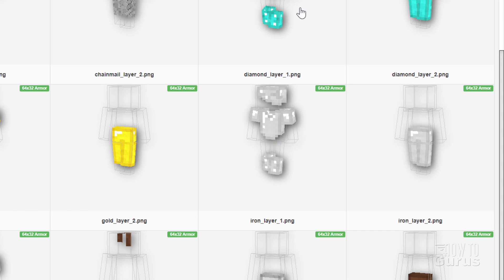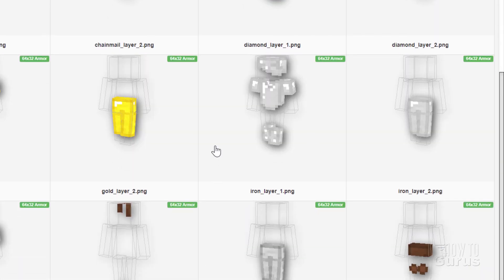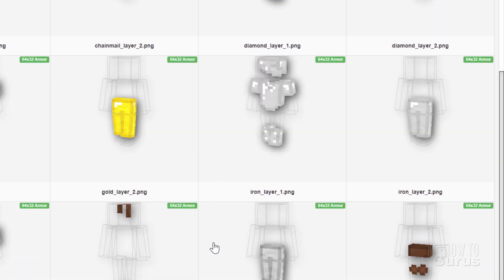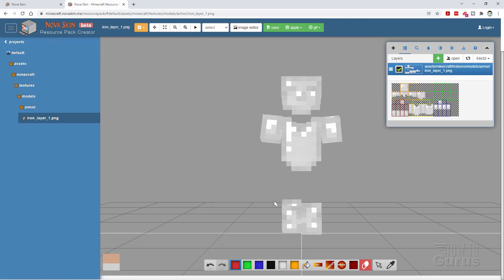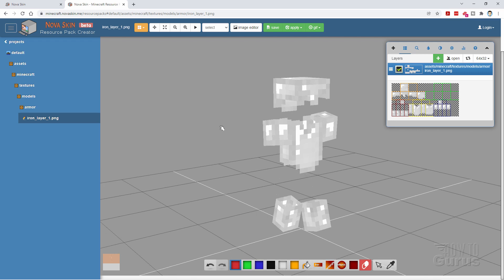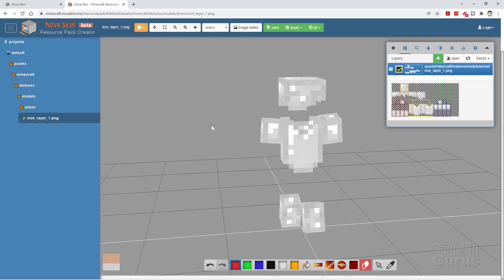That's the same for all of these different textures like diamond. Notice that we don't have any netherite armor — that's because NovaSkin is really out of date, but what it has works great. So we'll go ahead and work on both of these two parts. Just click on one and it loads in here, and what I like about this editor is that you get this 3D view and you can edit right here on the 3D view.